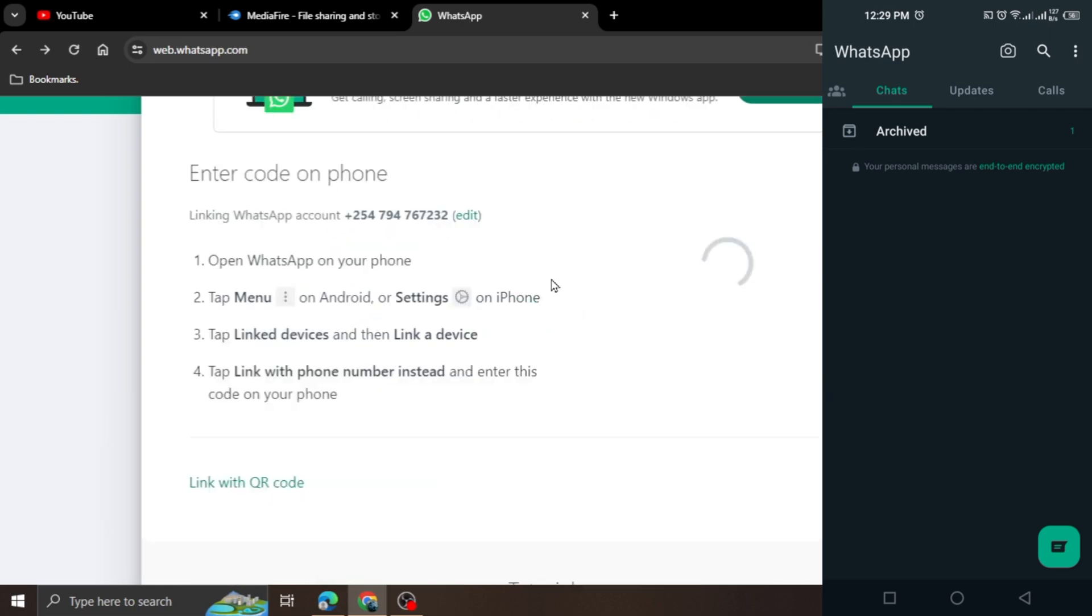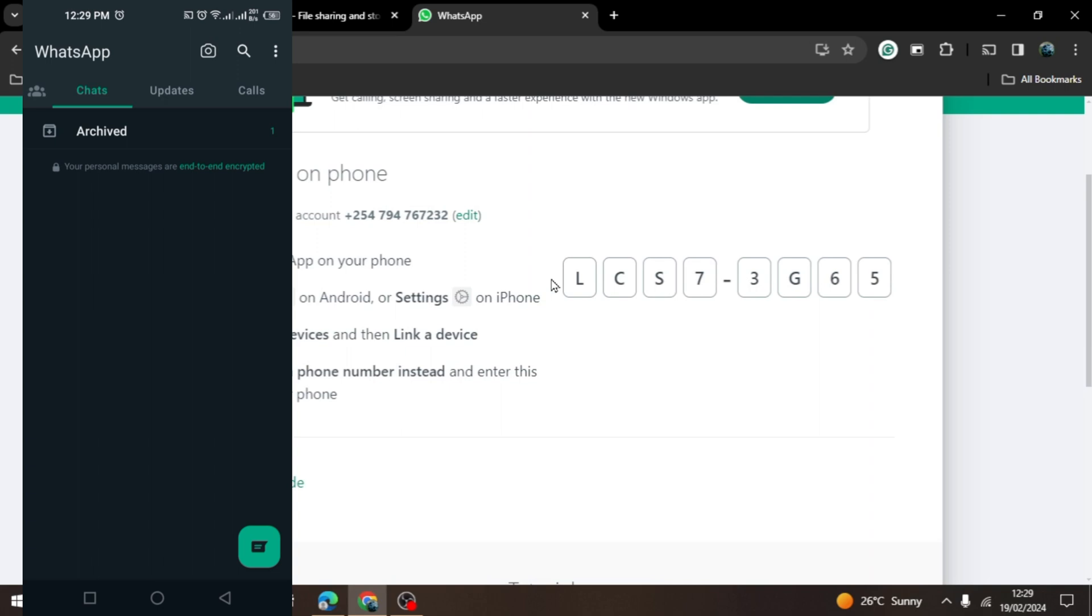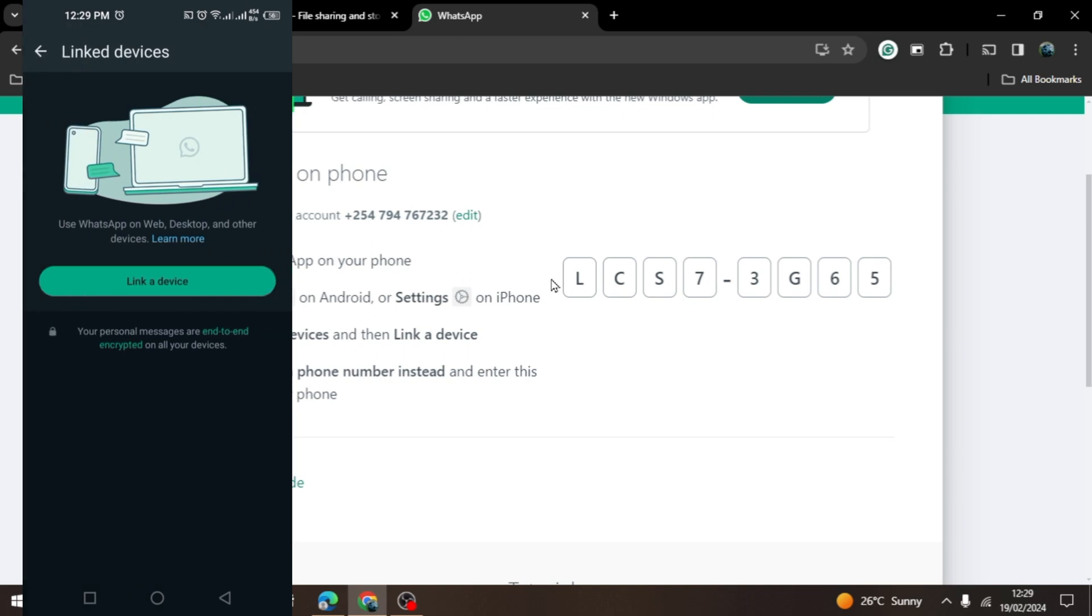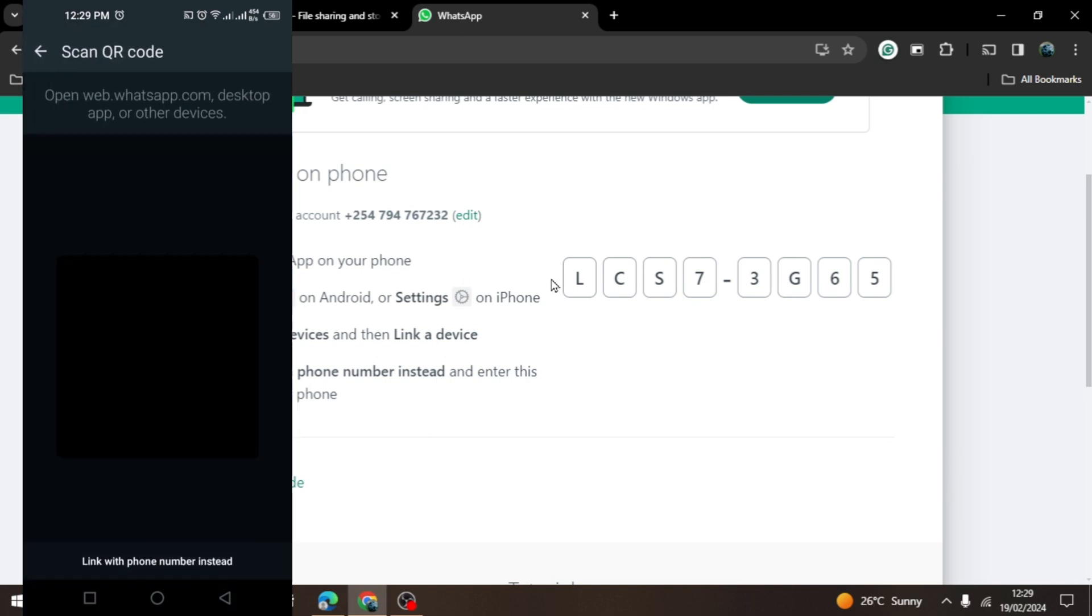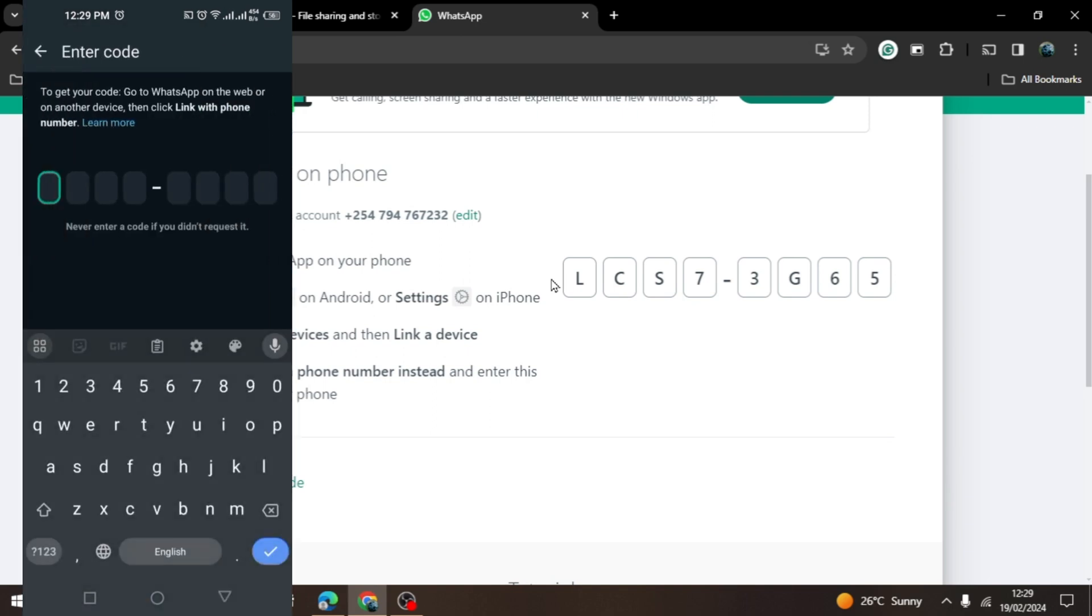You are now going to open your WhatsApp account in your mobile phone and click on the three dots on the top right corner. Click on linked devices, then the link a device option. At the bottom of the screen, an option with link with phone number instead will appear which you will click on. Fill in the code that is on your computer to your mobile phone.